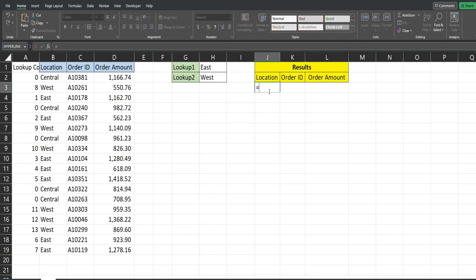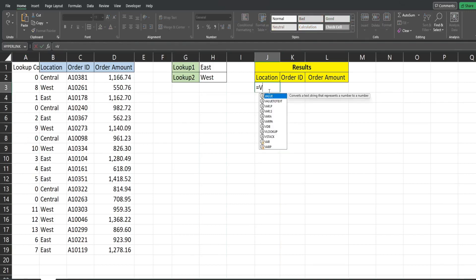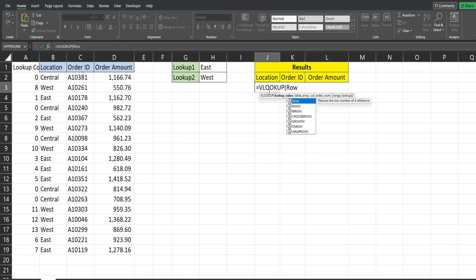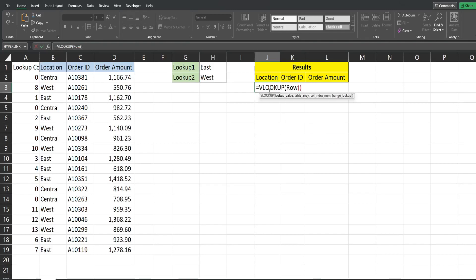So now we're going to insert our VLOOKUP. Our lookup value here we want something dynamic that begins at a count of one so we're going to insert the ROW function. Now that by itself is going to return the row number of whatever row we're currently on which right now is three. We want this to begin at one so we're going to subtract the two from that and that will make that begin at one.